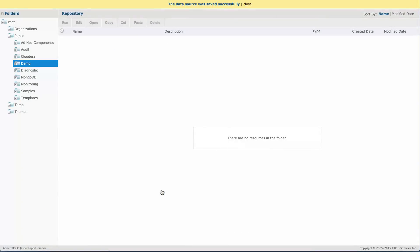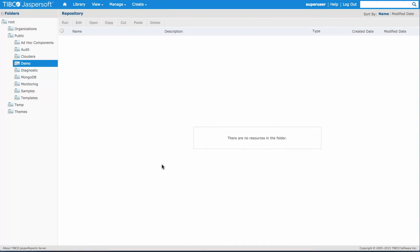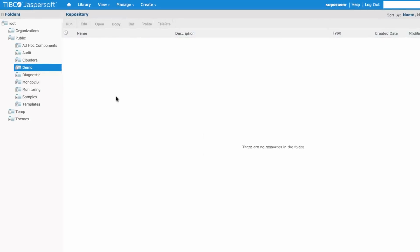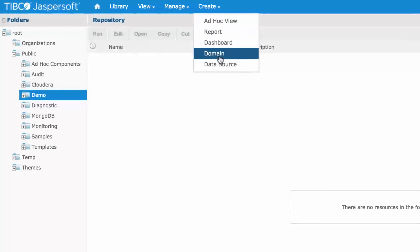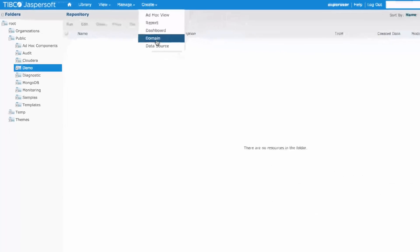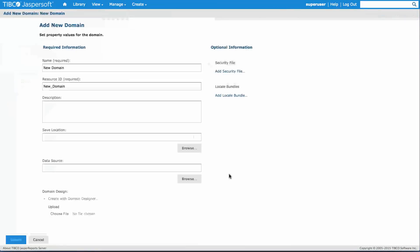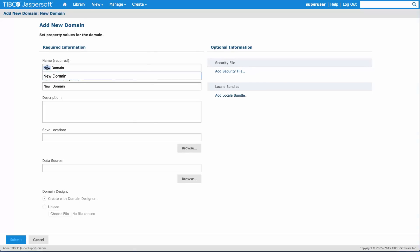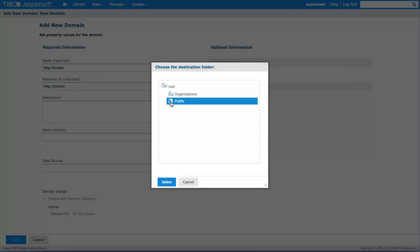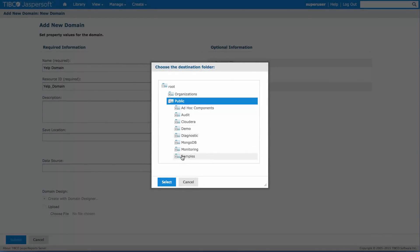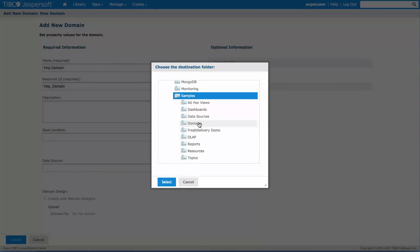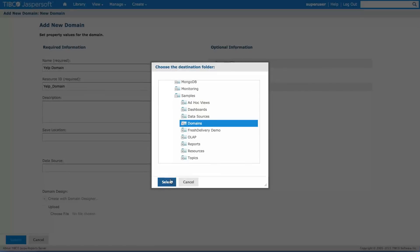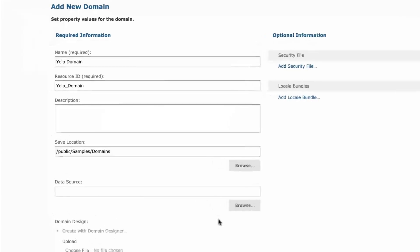With our data connectivity tested and ready to go, we can start building a domain. I go to create domain. The add new domain flow starts. There's a couple of things I need to do here. First is of course pick a name for my domain. Let's go with Yelp domain. I have to choose a save location. I'll go in public, to my samples folder, and I have a folder for the domains. I'll put it there.